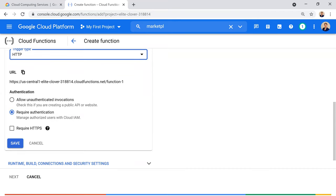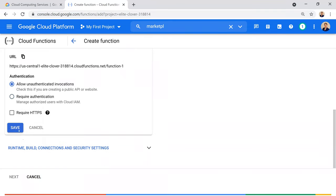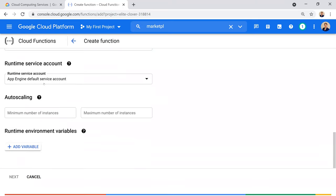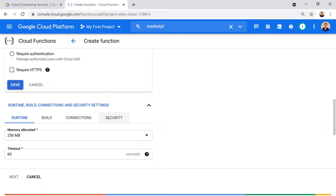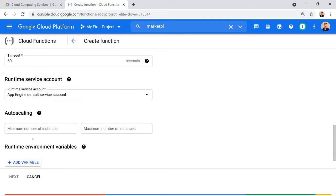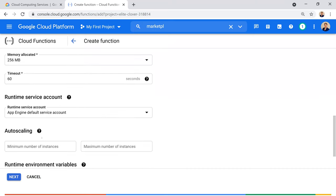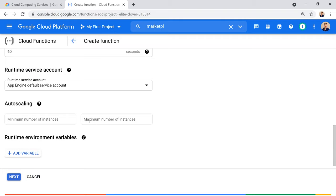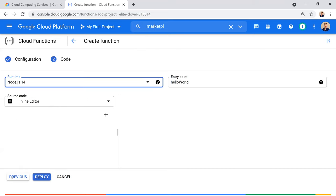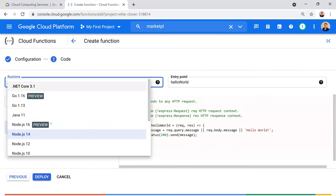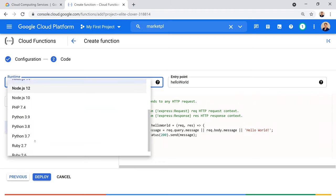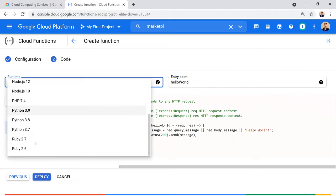Let's select HTTP as the trigger. There are additional settings for runtime, build, connection, and security. You can also configure auto-scaling by setting a maximum number of instances. Then you choose your runtime — Cloud Functions supports Go, .NET Core, Java 11, Node.js, PHP, Python, and Ruby.